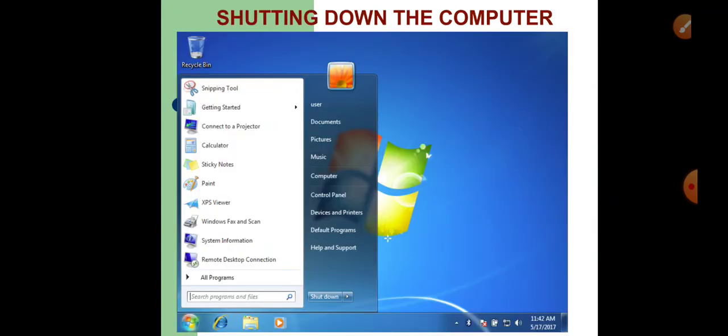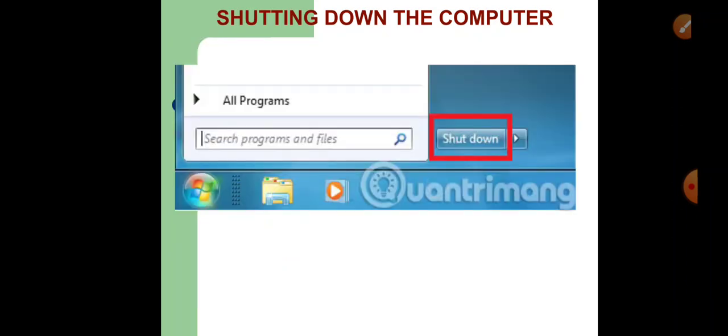Let us see how to shut down the computer. It is again a very easy process. After you are done with your work on the computer, you need to shut it down properly. Click on the start button and from the start menu, click directly on the shutdown option, and your Windows 7 will shut down and turn off the computer. This is it about Windows 7, children — I hope you have learned it. Thank you so much and happy learning!